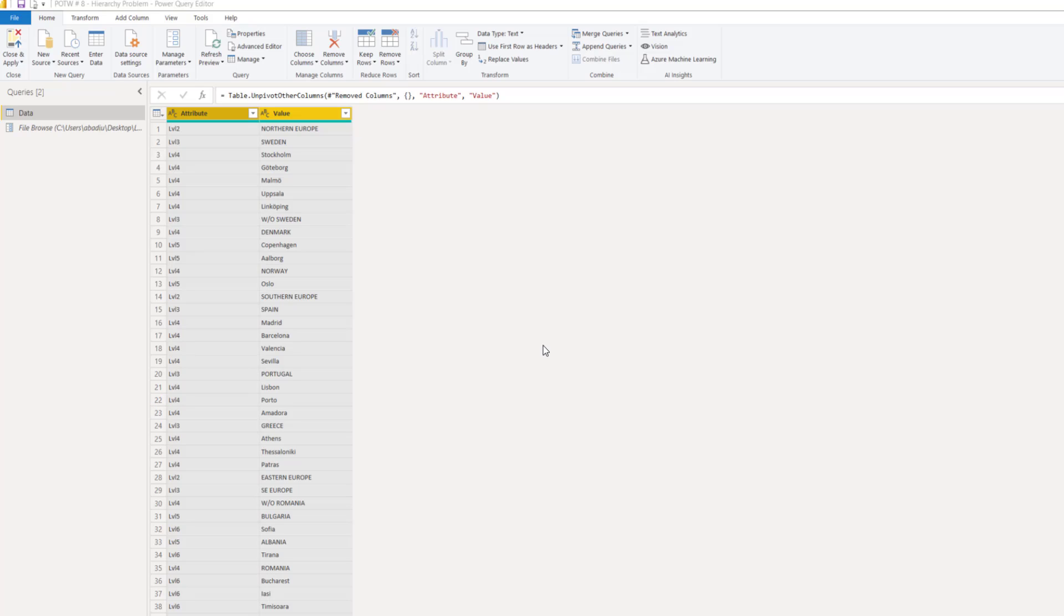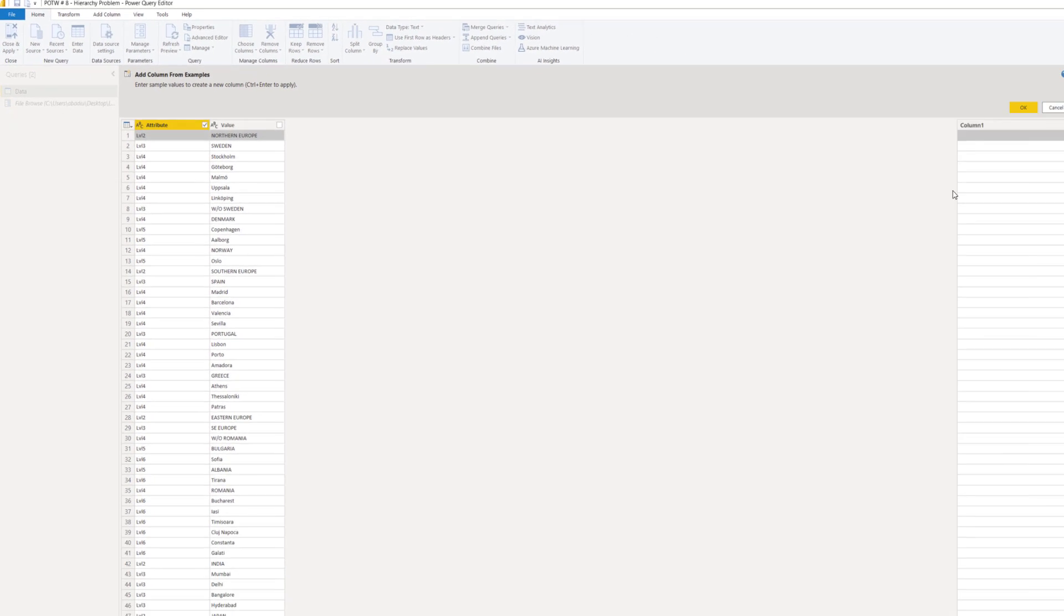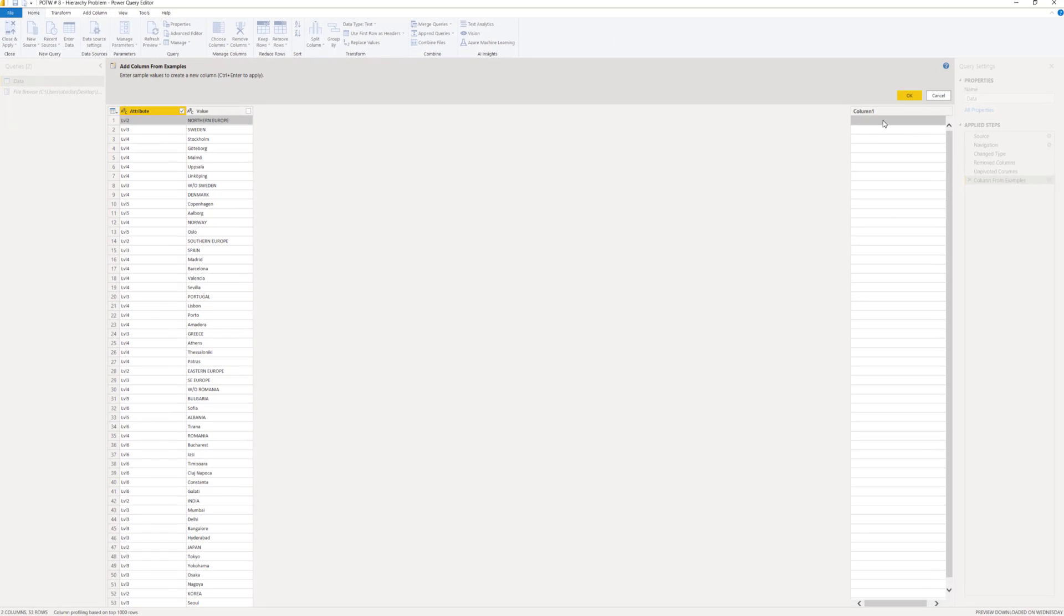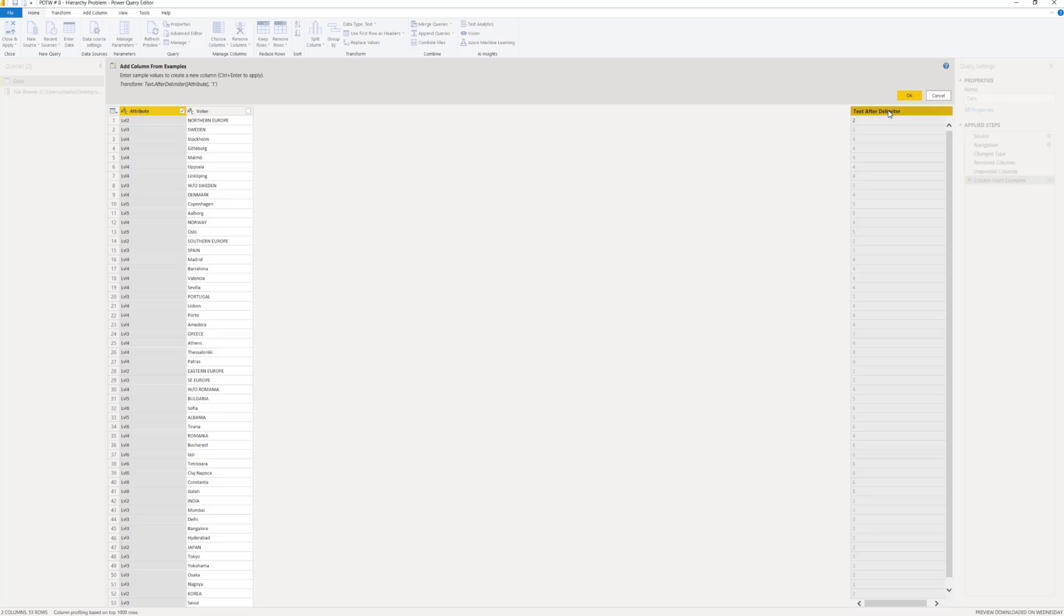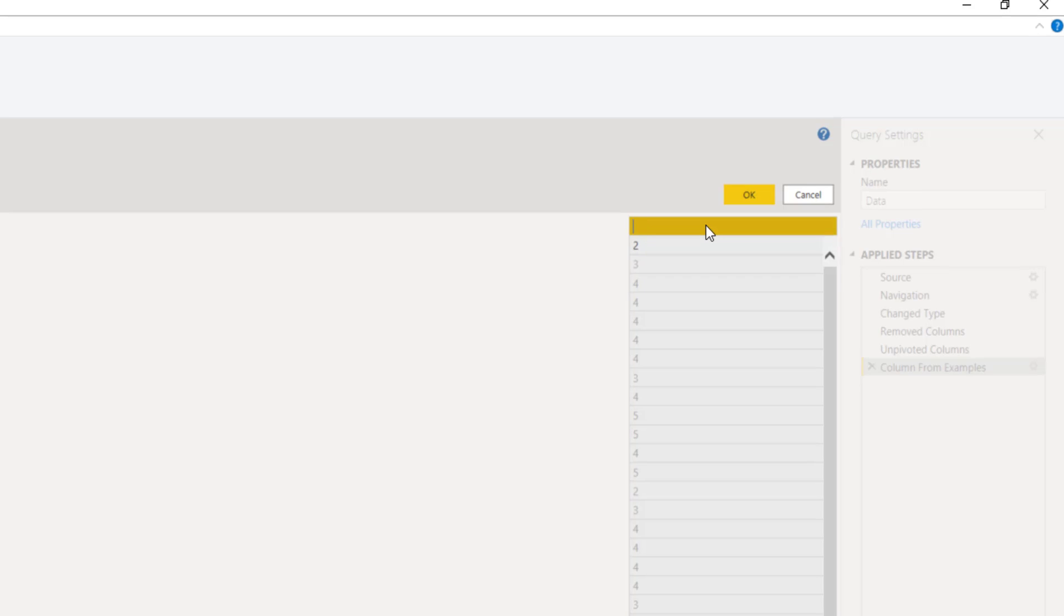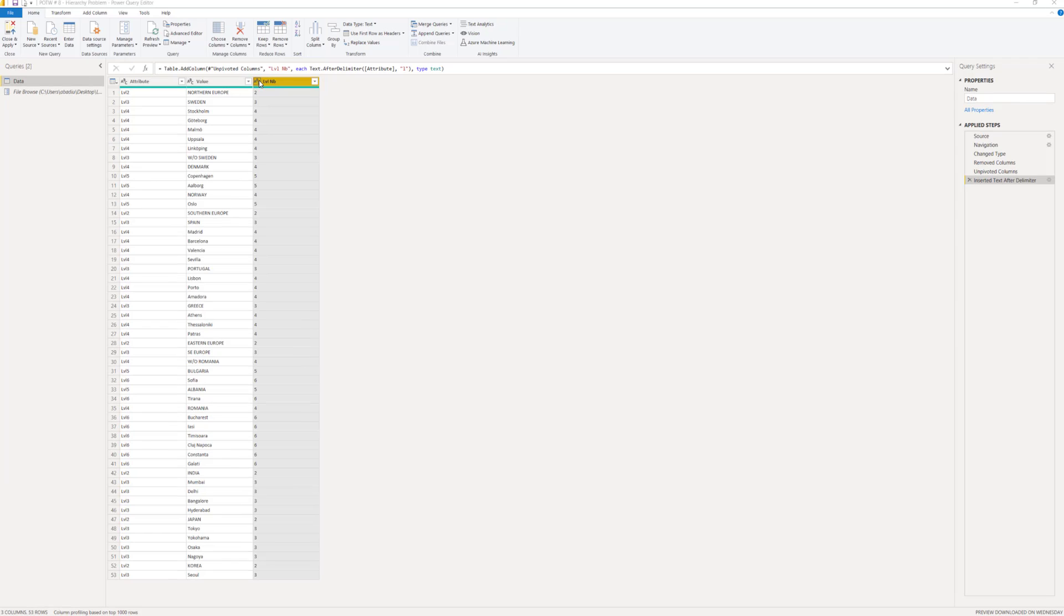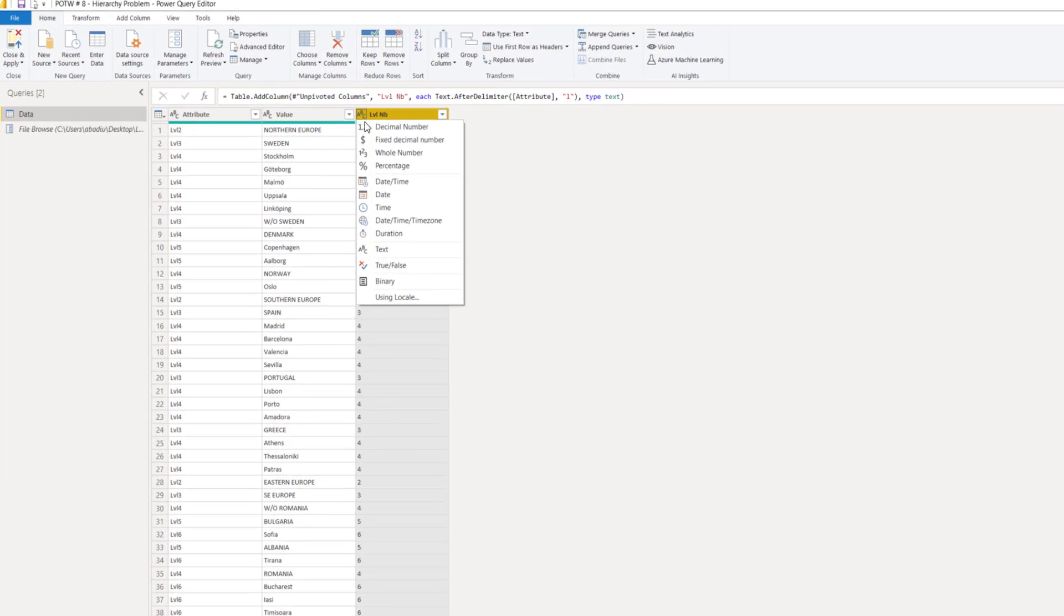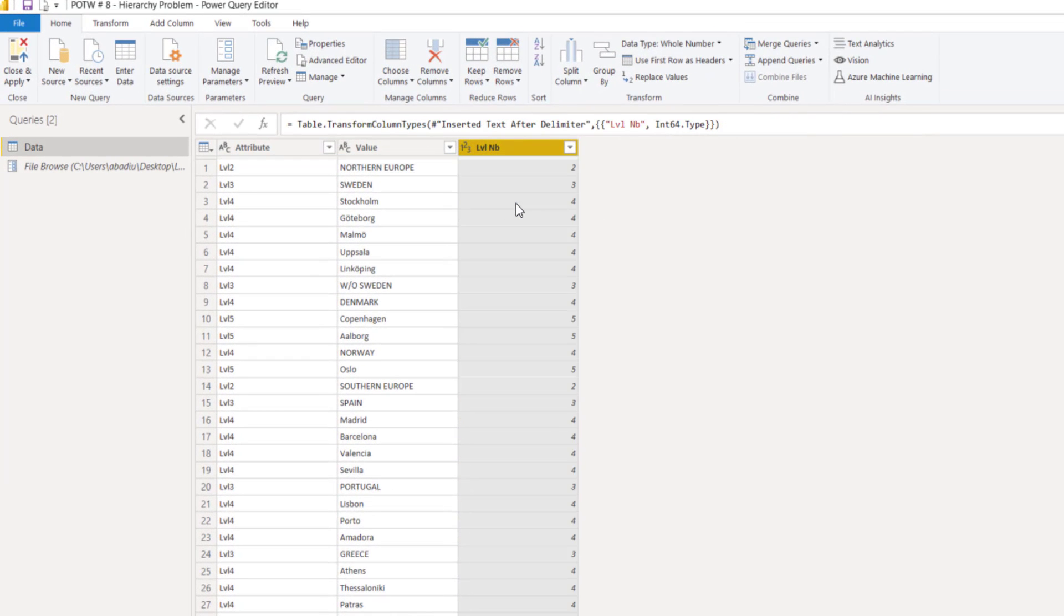I will then take the attribute, which is the levels, and I will create a new column with the number of the level. So, I'm just writing 2, 3, 4. It will automatically find the pattern. It wants the text after the delimiter L. So, this I will call it my level number. And let's switch it to whole number.